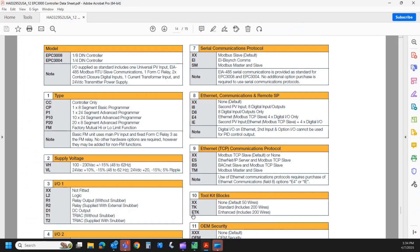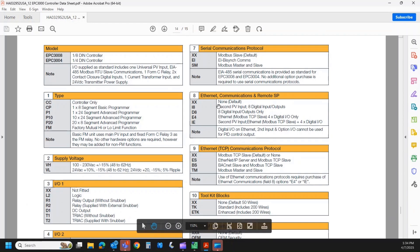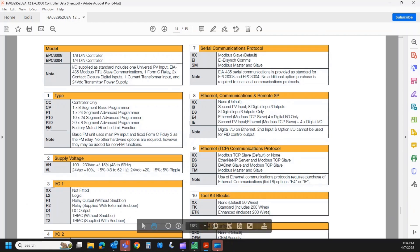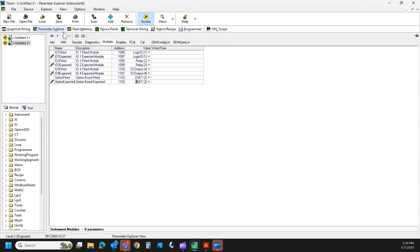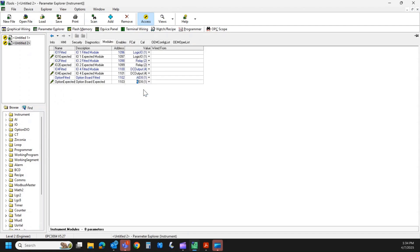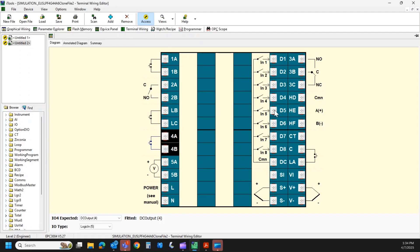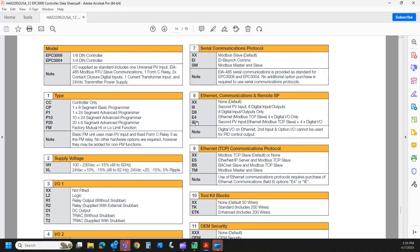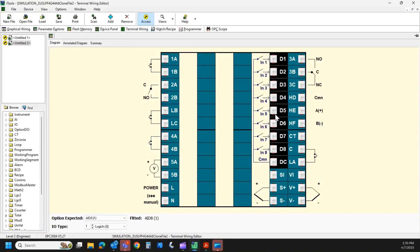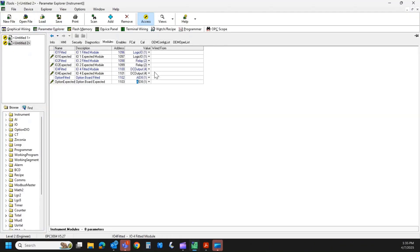So if I come back to my model code here, you can look at the options. I8 is the second PV input and eight digital inputs output. So let's do that one. Come back over here. And there's AI8. So it would look something like this. So we got eight digital IO plus the second PV input. If I select a D8, it would be just the eight digital inputs and no second PV. If I select E4, I get the Ethernet modbus with four digital IO. And the last choice is IE. So now I get the second PV input, the RJ45 connector, and four digital IO. So changes that middle board just a little bit depending on what we order.